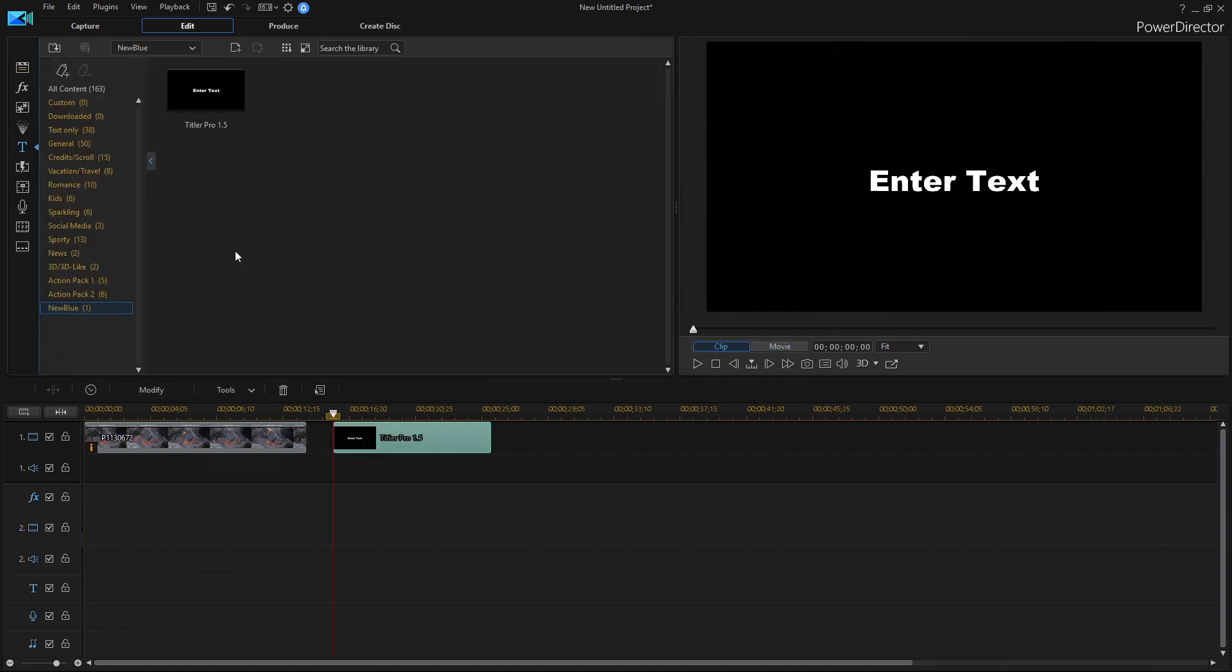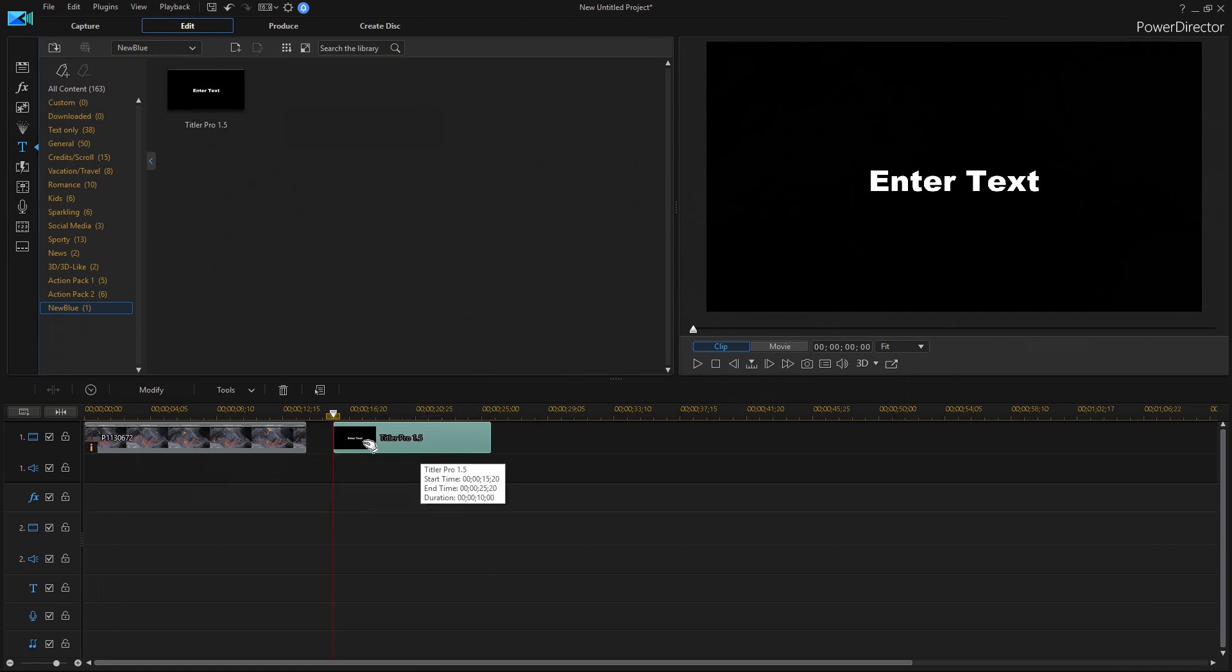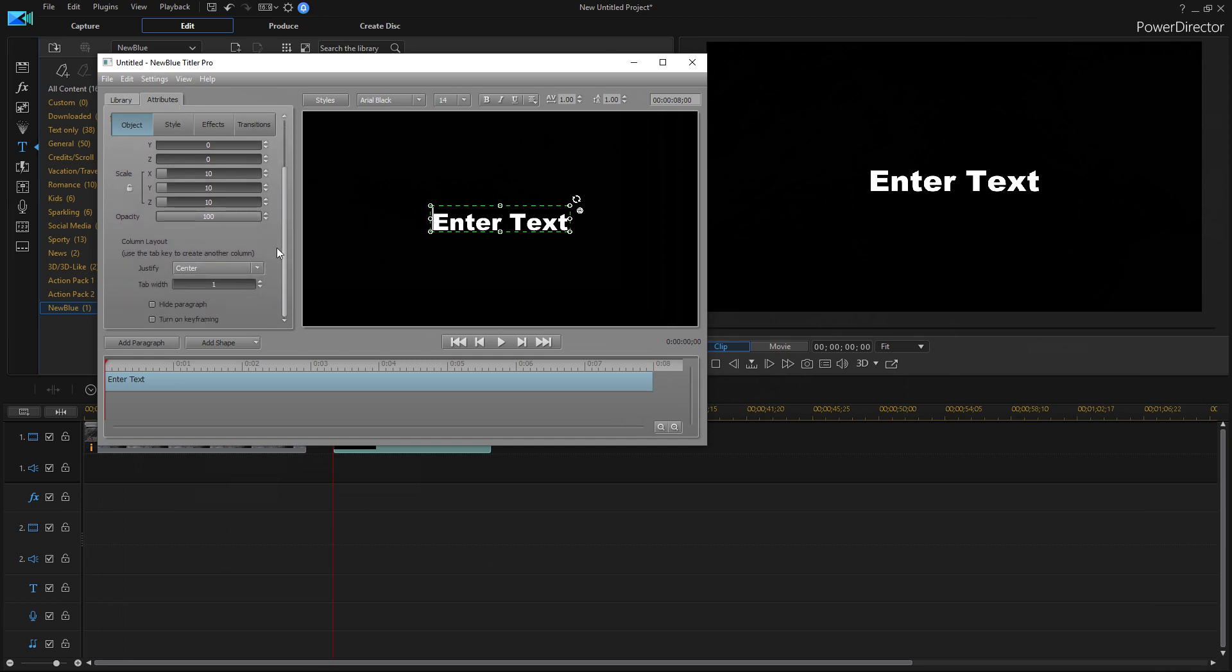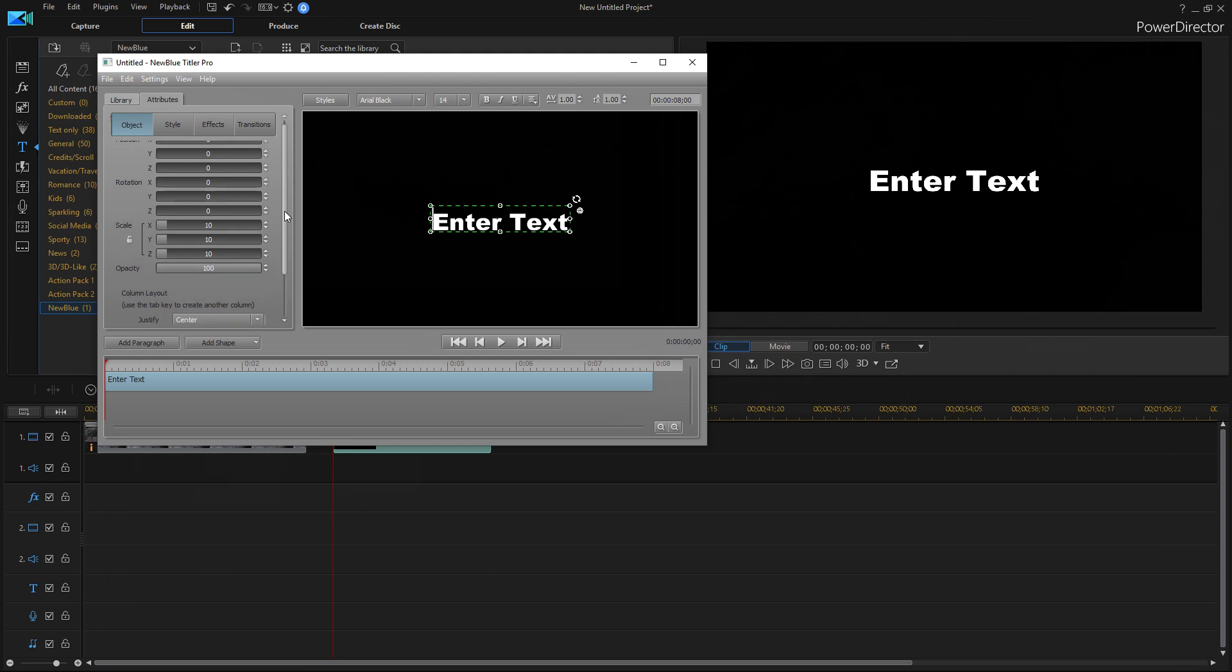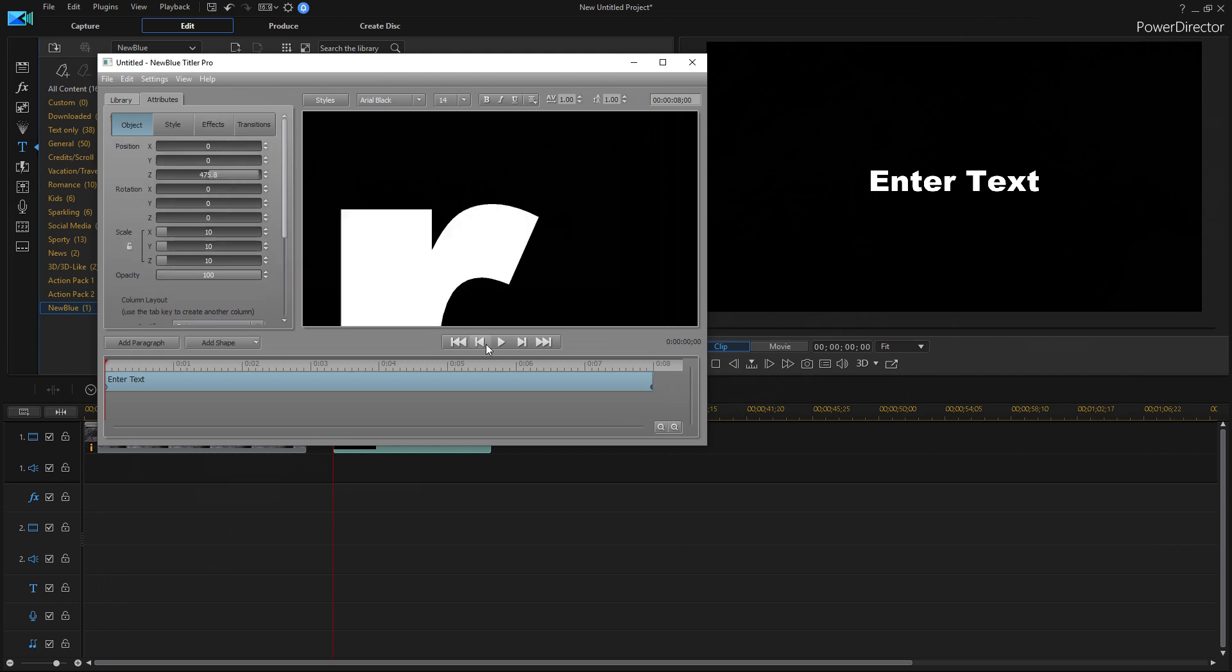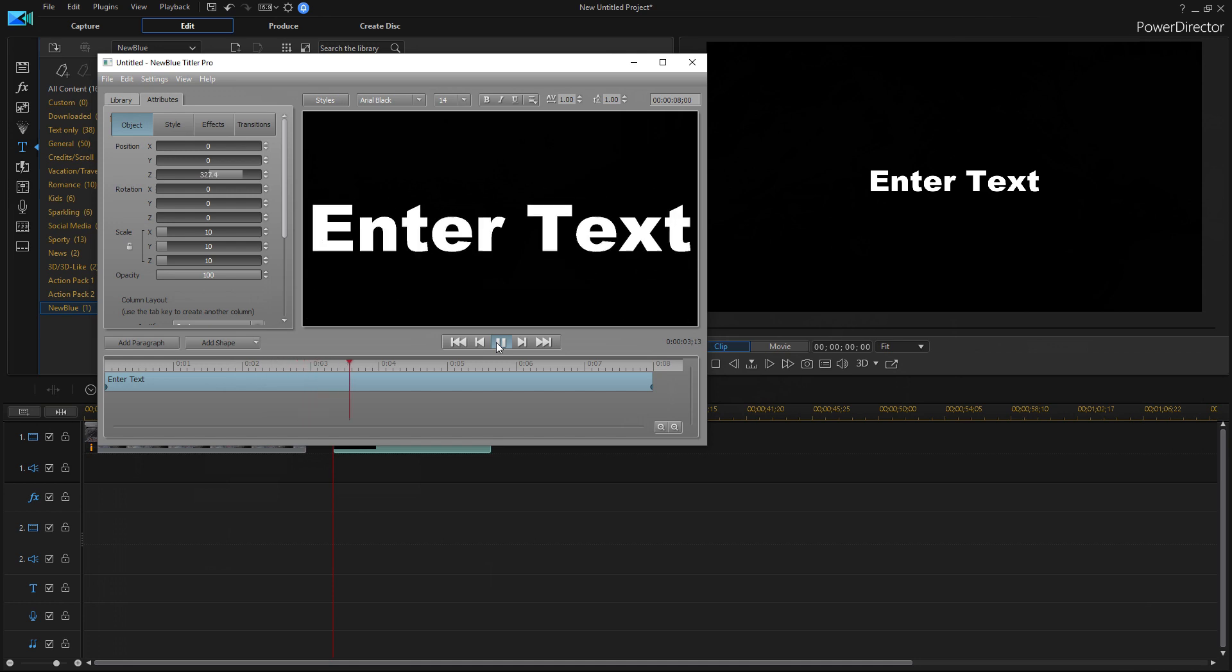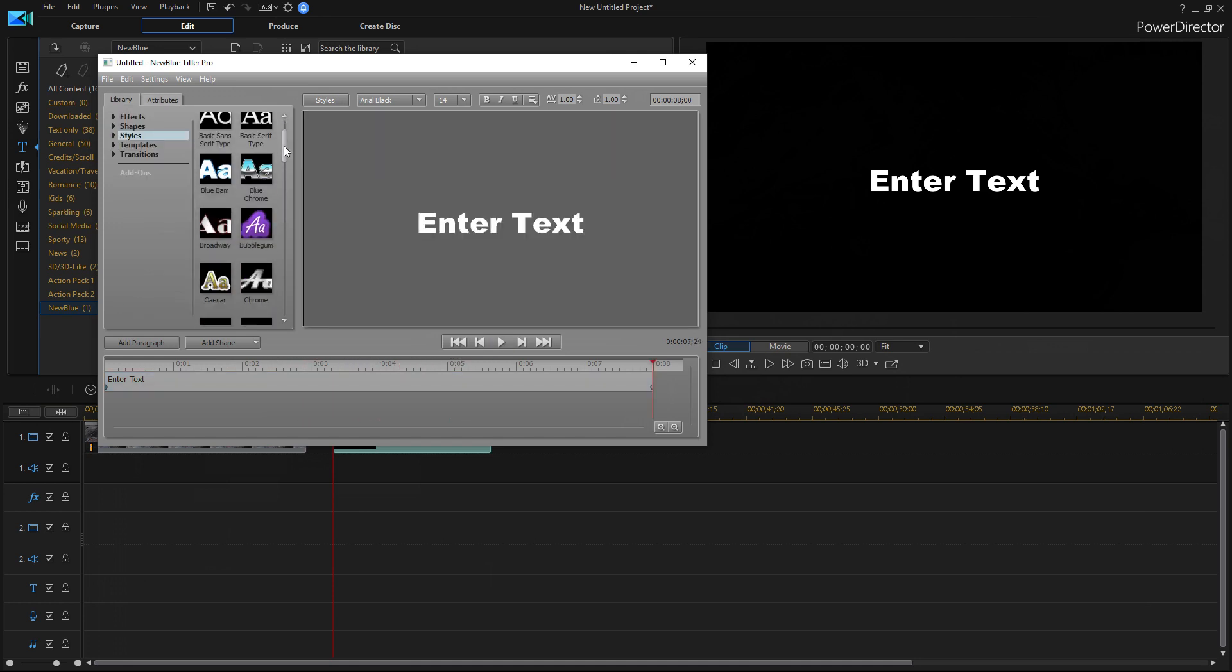So another thing I wanted to mention because I thought it was quite interesting is the new blue title pro 1.5, which you can just bring it into your timeline and double click on it. And you get this whole new window. And of course this is different than PowerDirector, but it is pretty easy to figure out and it can be quite powerful, especially for when you're working with 3D text. And it has a whole new library of templates.